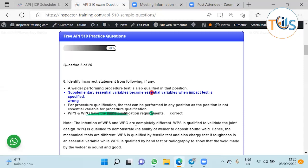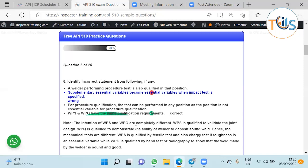The incorrect answer is: WPS and WPQ have the same qualification requirements. That's incorrect because the reason for WPS to qualify it is to demonstrate that the weld design can have the required strength. Whereas for welder performance qualification, you want to see that the welder can deposit a sound weld. The qualification requirements are different. For PQR/WPS it's a tensile and strength test, whereas for WPQ it can be radiography or a bend test to see that the welder can deposit a sound weld. Because the purpose is different, the qualification requirements are different.